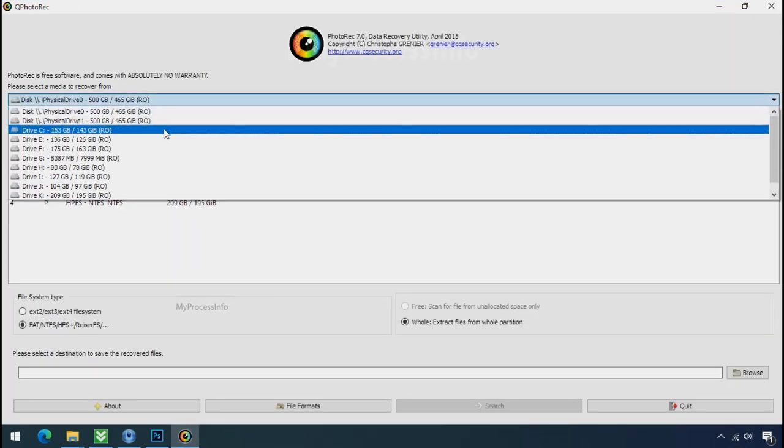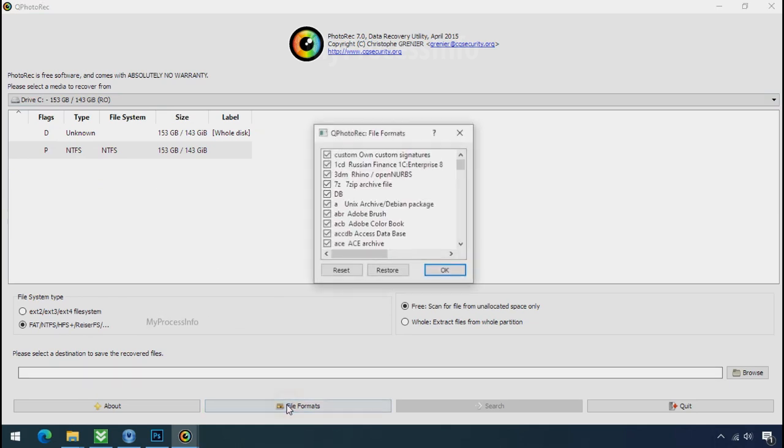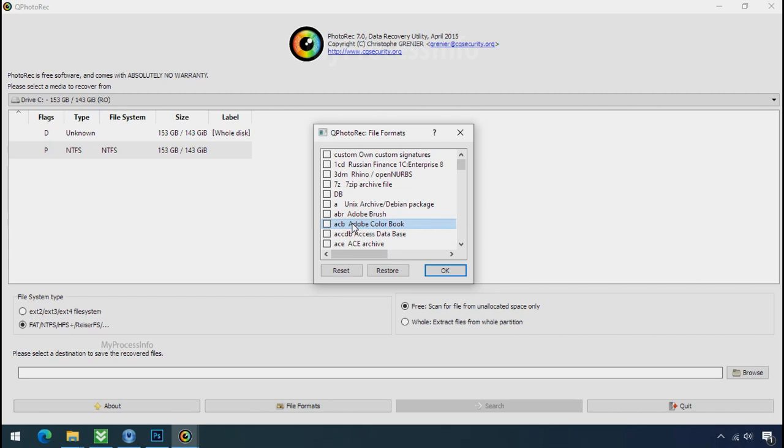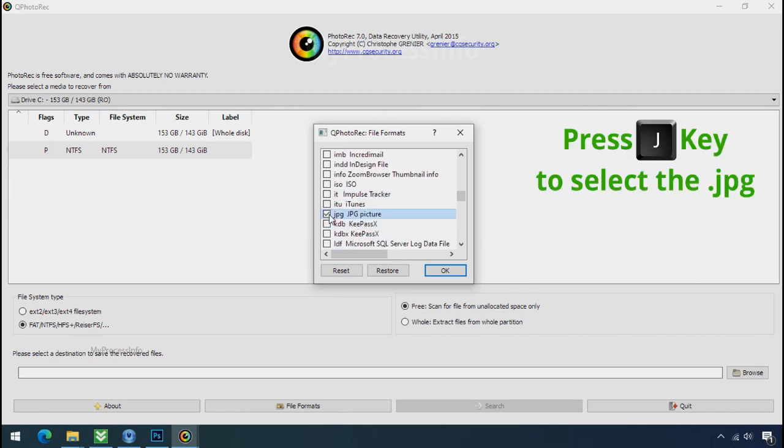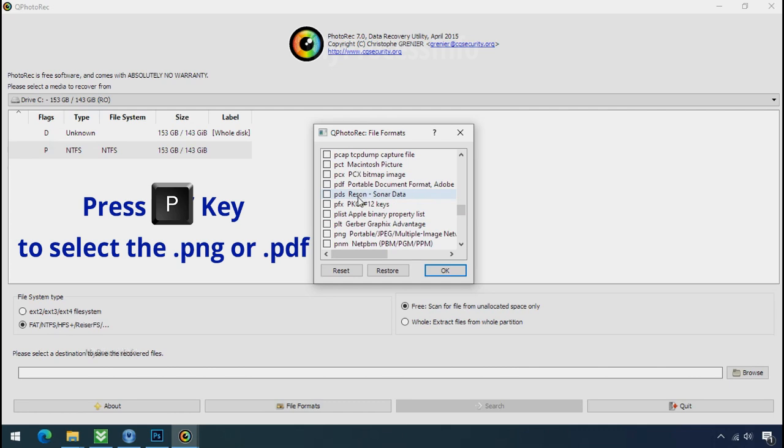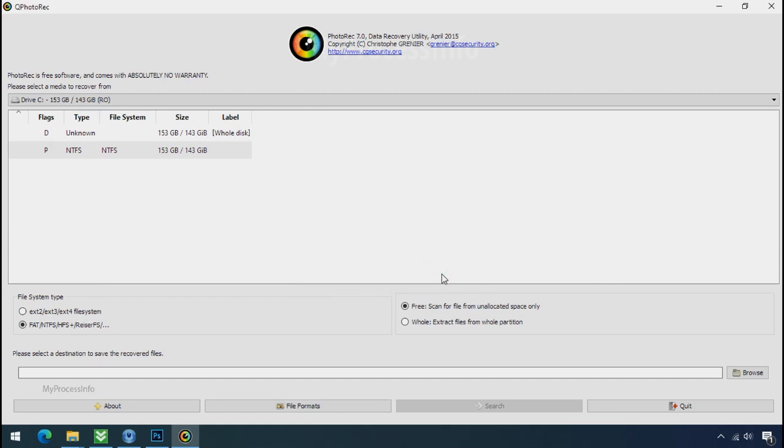Select the drive where your encrypted data is located. Click on file formats, click on reset, select your desired file such as jpg, doc etc. Now press J to select the jpg file, press P to select the pdf file, or you can choose the file format at your need. Click ok.